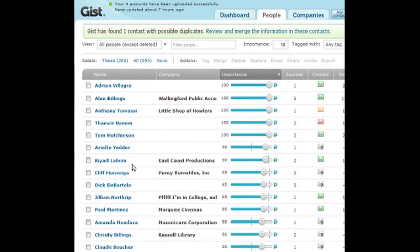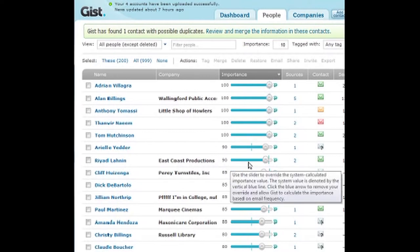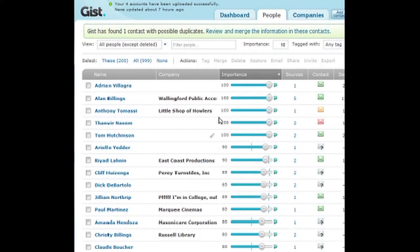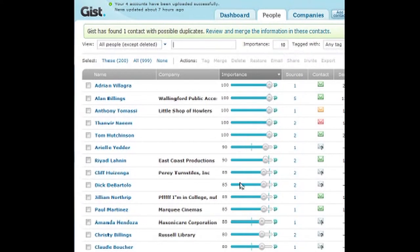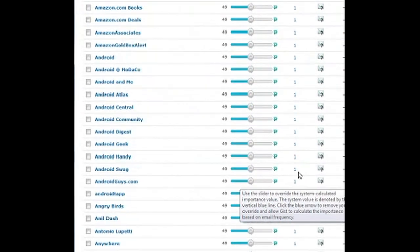I've got Riyad on here, and East Coast Productions — go ahead and check him out on YouTube, he's got a new video up. I set him to pretty important because I want to keep up with him as well. You can also sort your contacts by searching them, filter people by putting in their name, or search all except deleted.